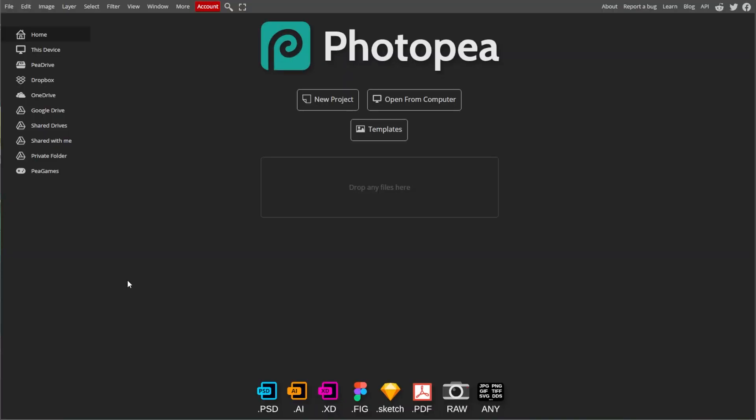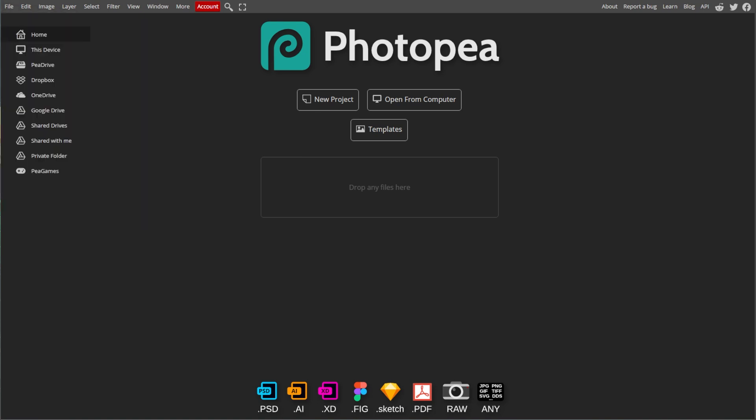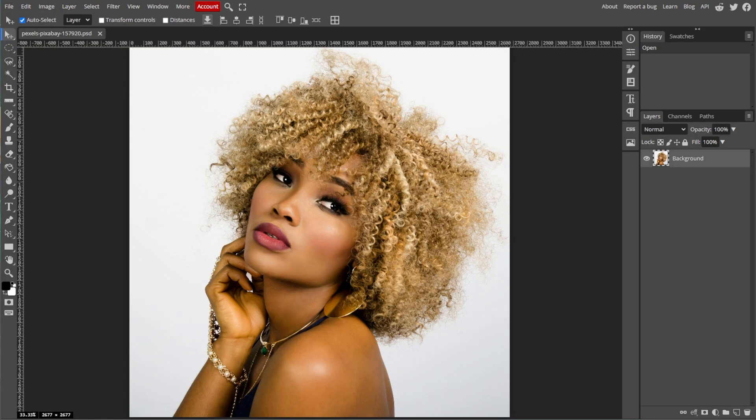First, go to Photoshop, then click File, then Open to upload the image that contains the object that you want to cut out.